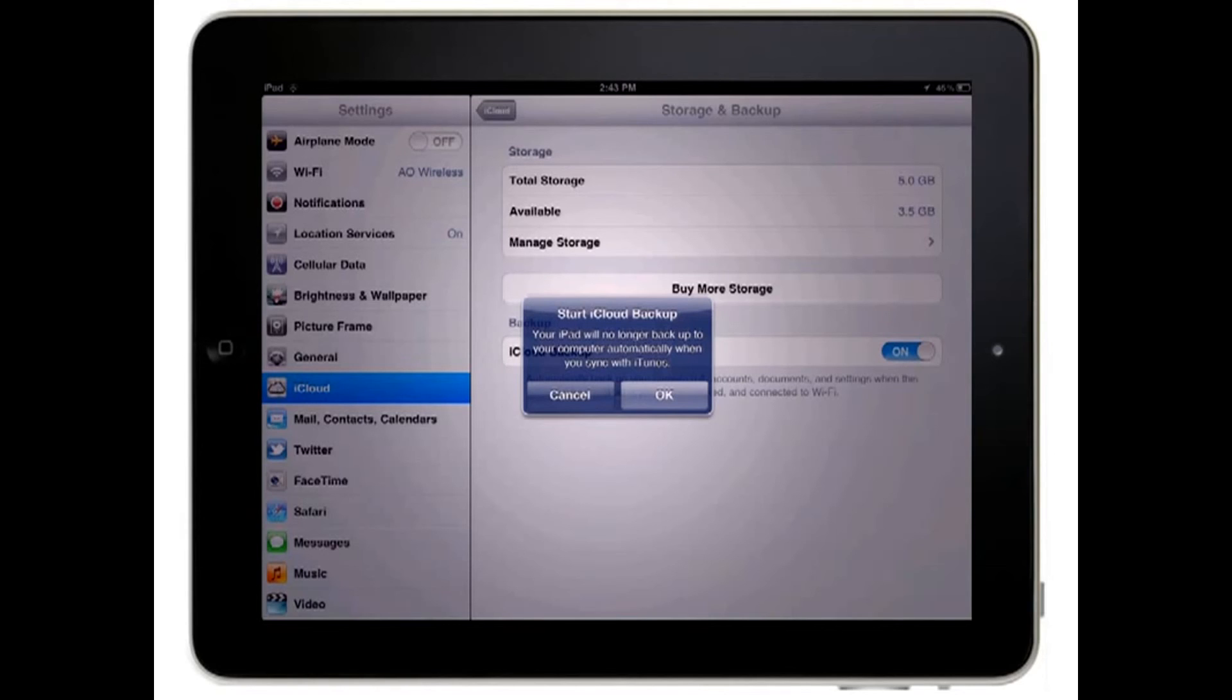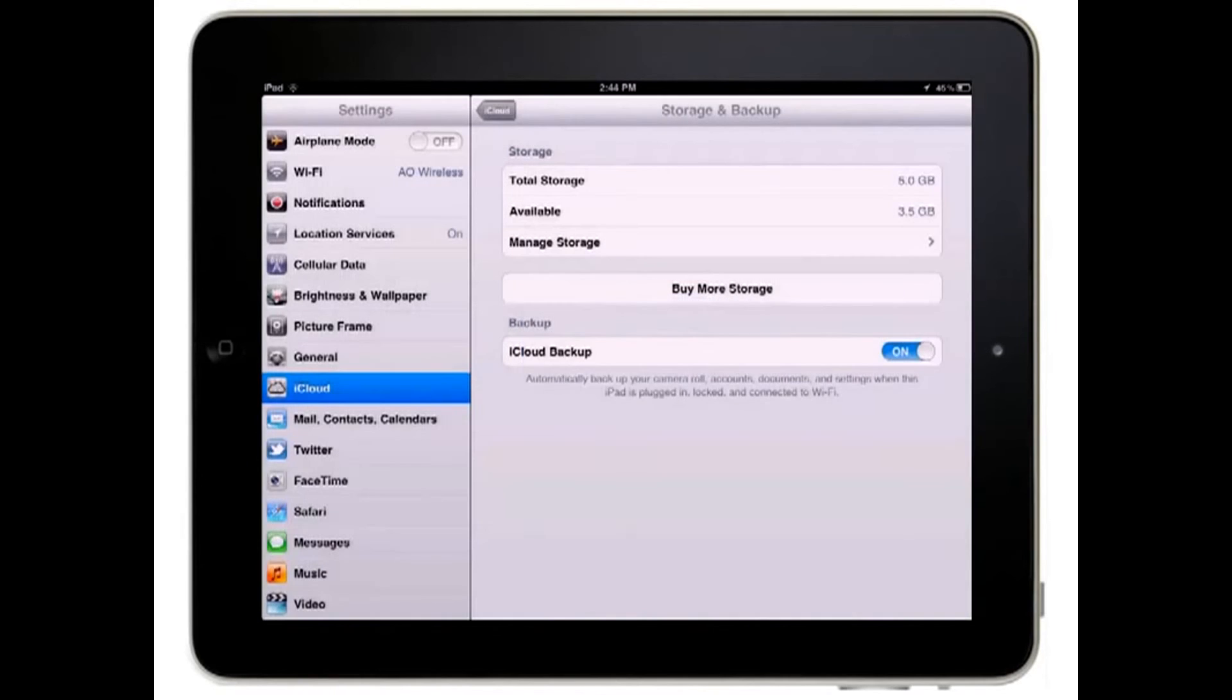If you want to go ahead and enable iCloud backups, tap the OK button to enable the backup.